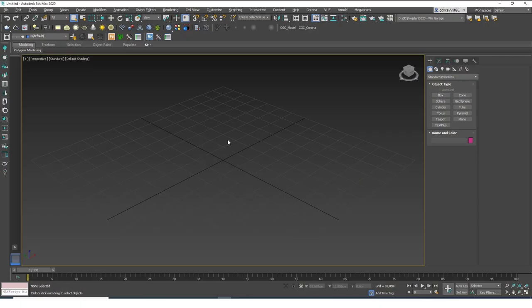Hello friends, welcome to a new 3ds Max tutorial. This is Gokce from cgcave.com and today we are going to continue learning about the spline tool. Specifically, I want to talk about how to create closed splines and the commands and tools that help us create them.